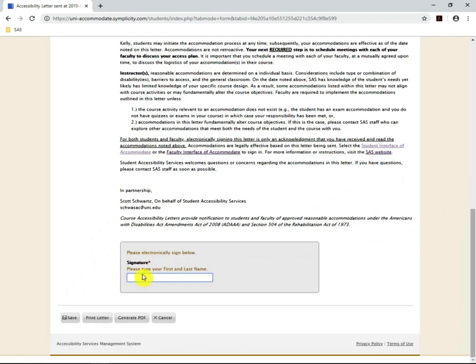Before signing, please read all of the accommodations and the letter to its fullest.